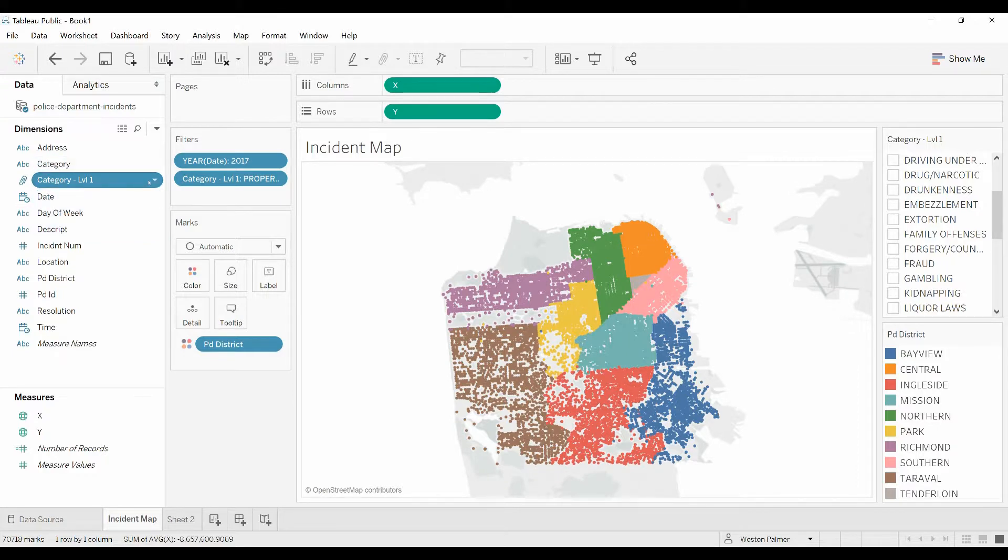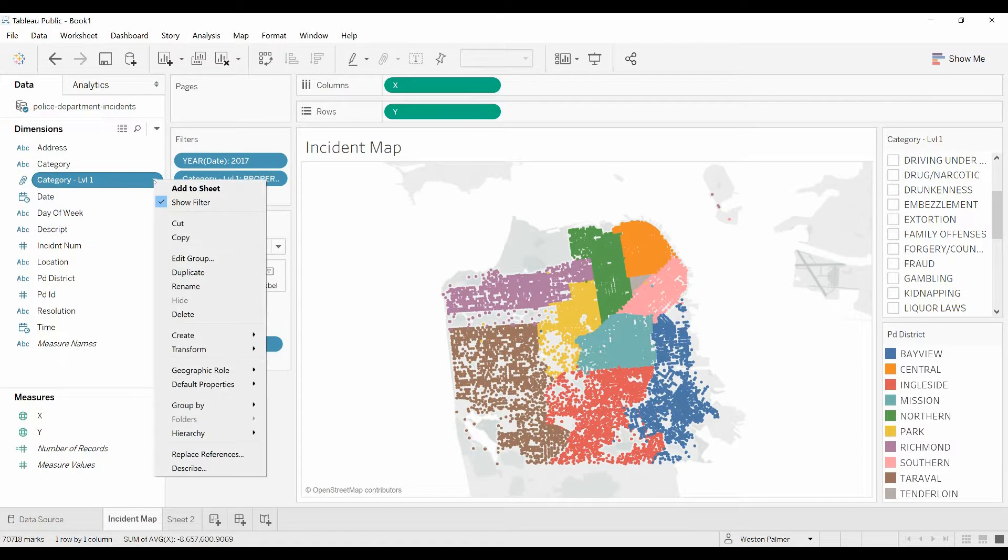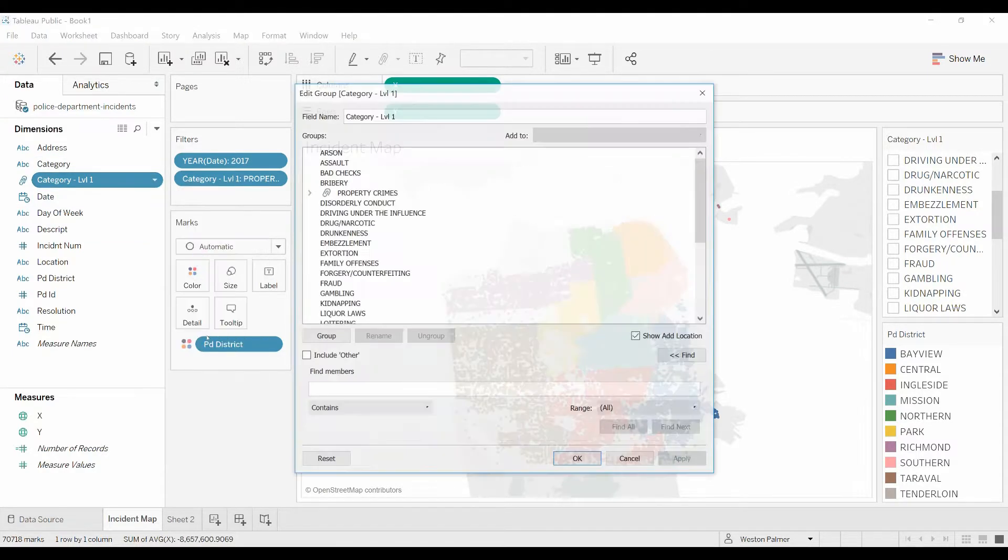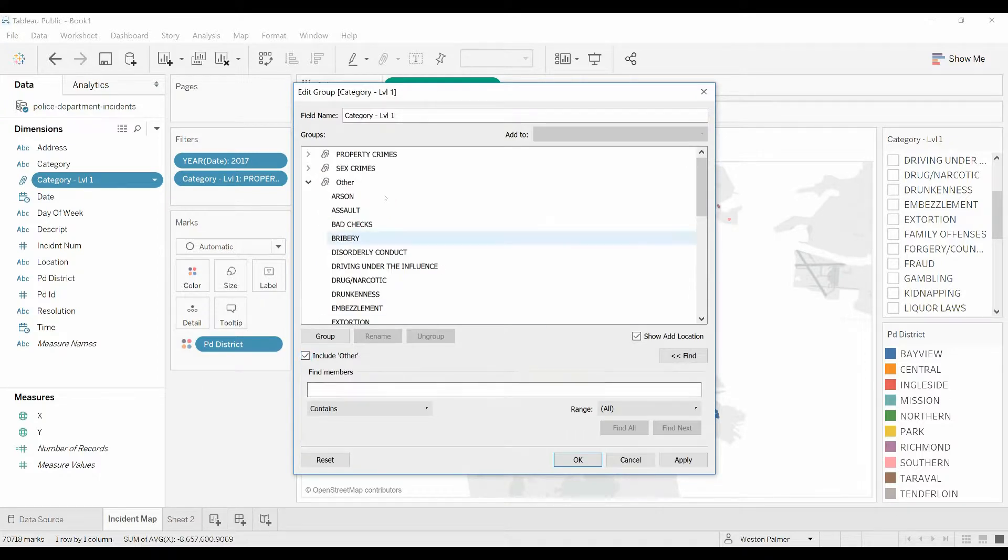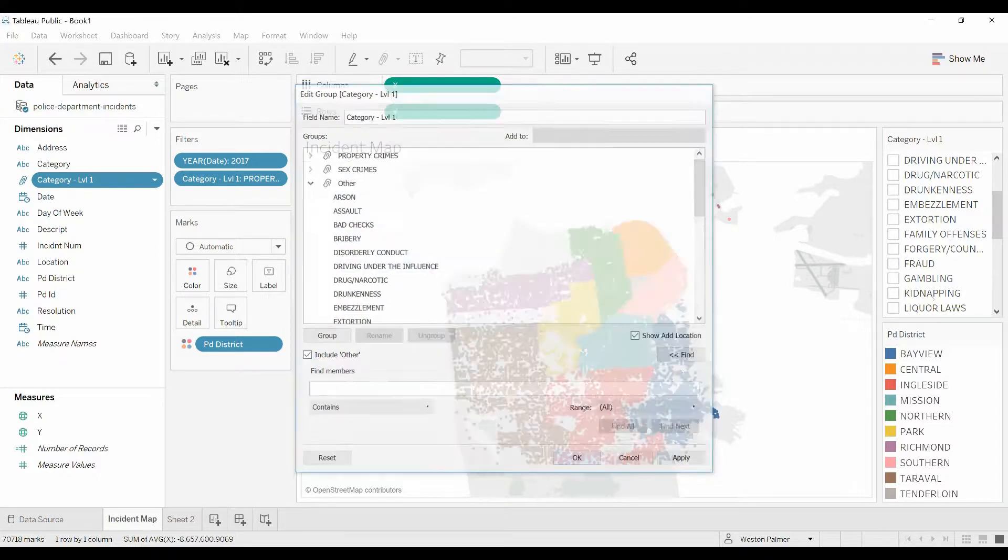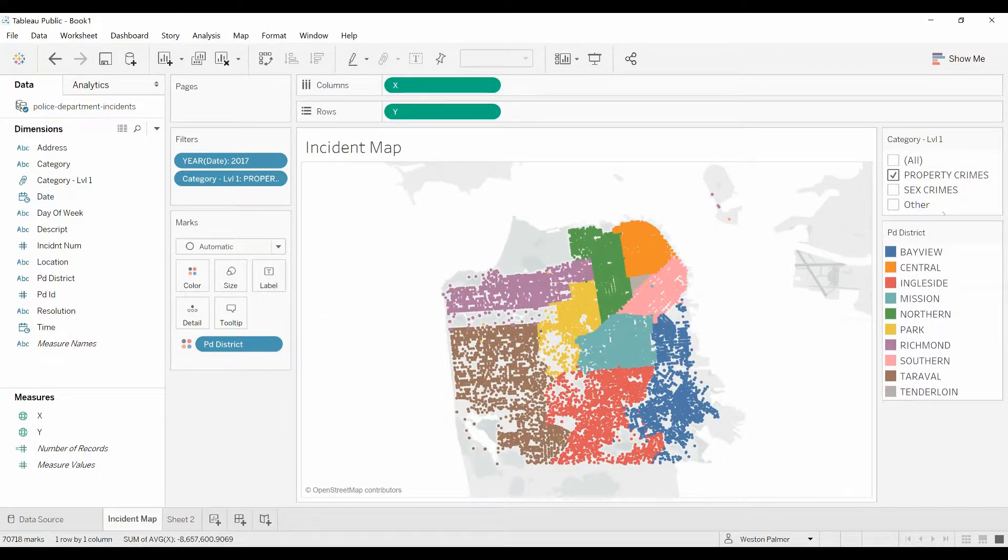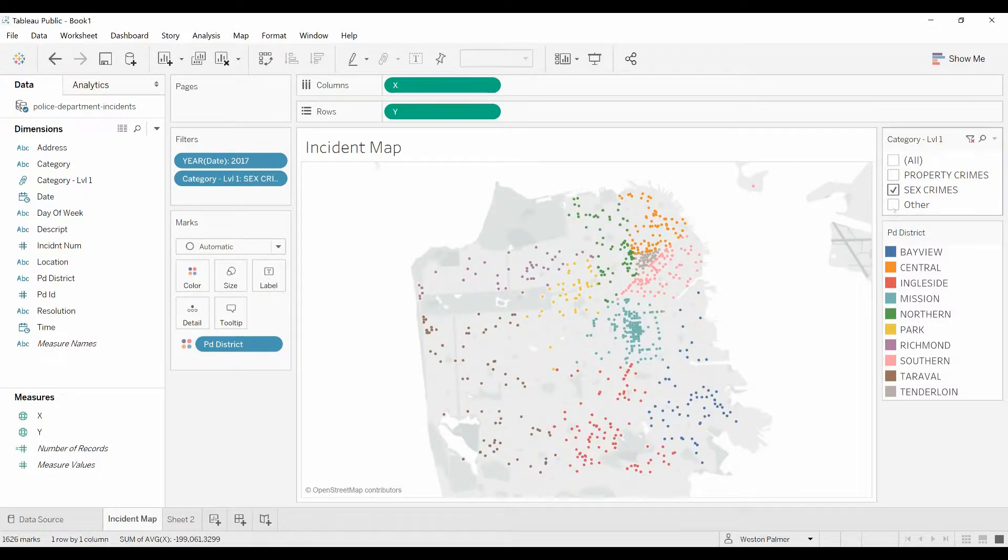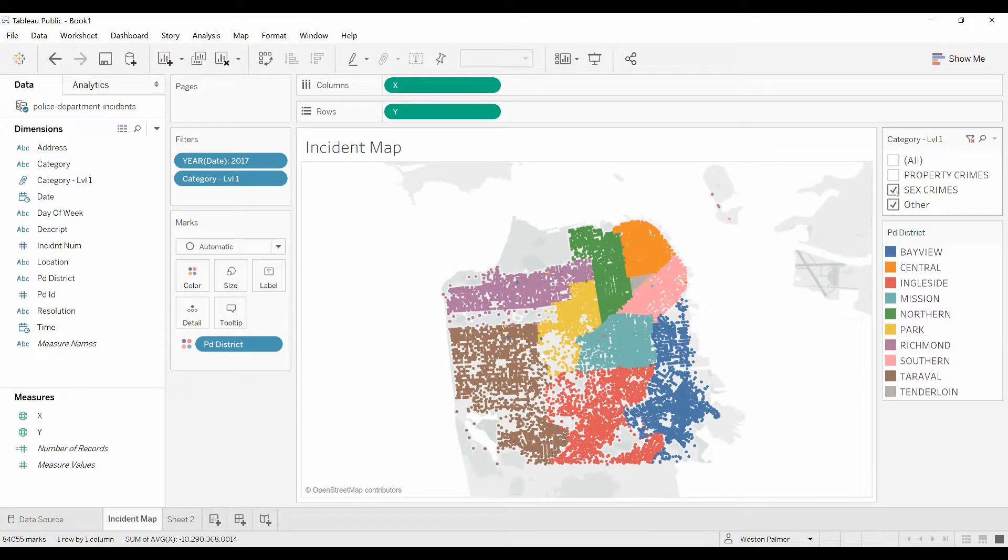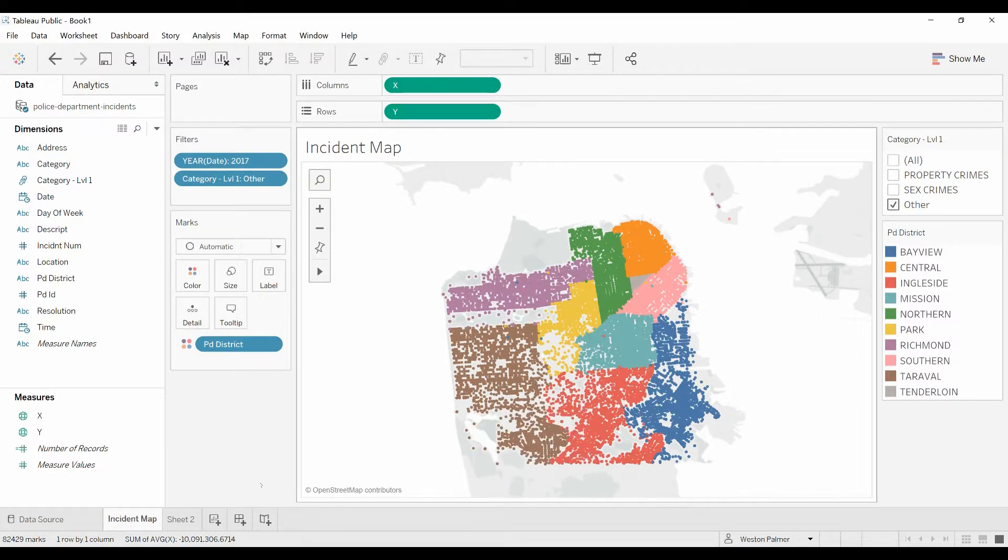Now if I were to come over here, let's go back. Edit group, include other. Everything falls under other. So now I quickly have three groups. I can call it sex crimes, property crimes, and all other. Works great.